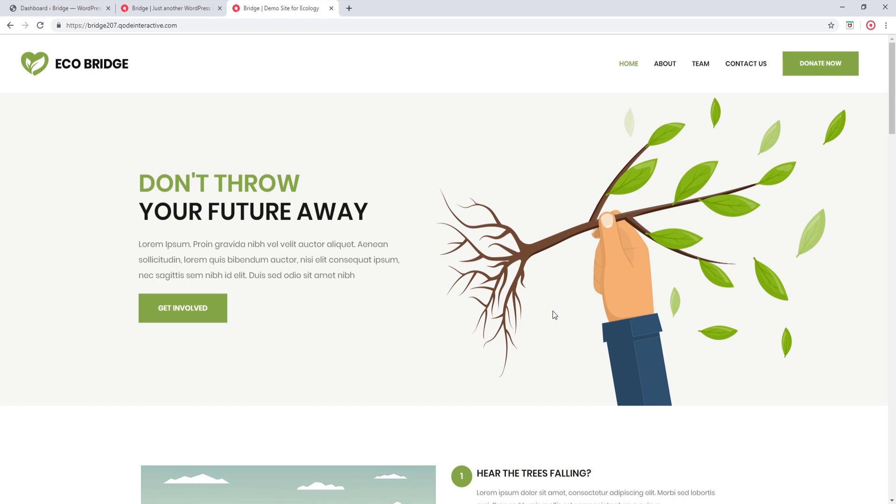So now we're going to show you a different way of adding content to your header and footer. And using this method, you can add pretty much any shortcode. It doesn't have to be social icons. You can add a button or testimonials or pretty much anything.